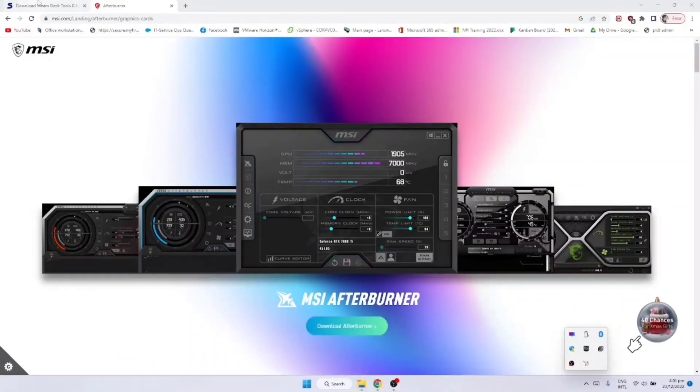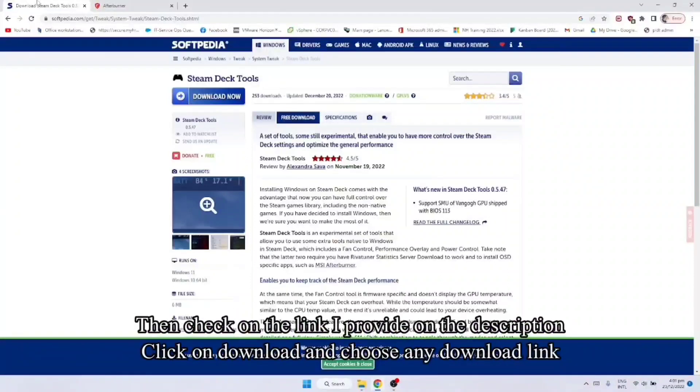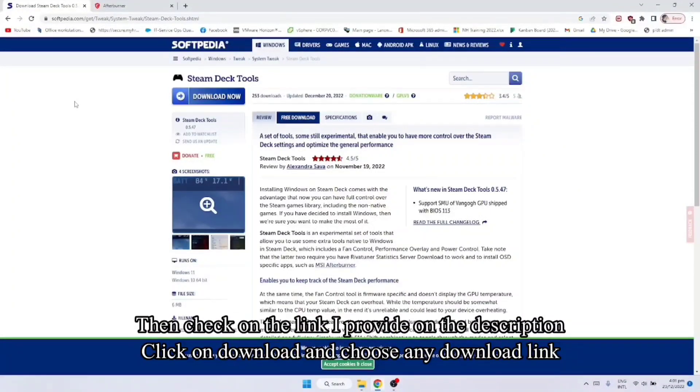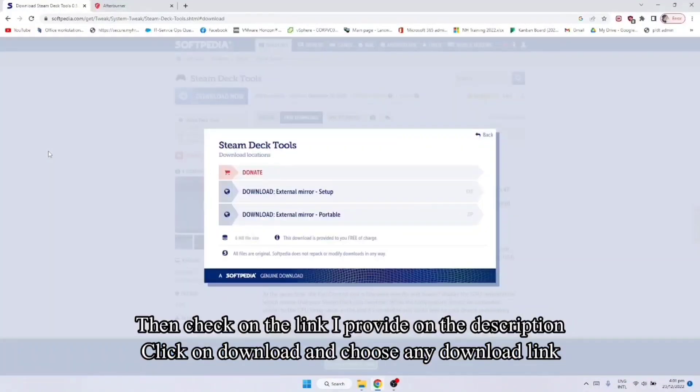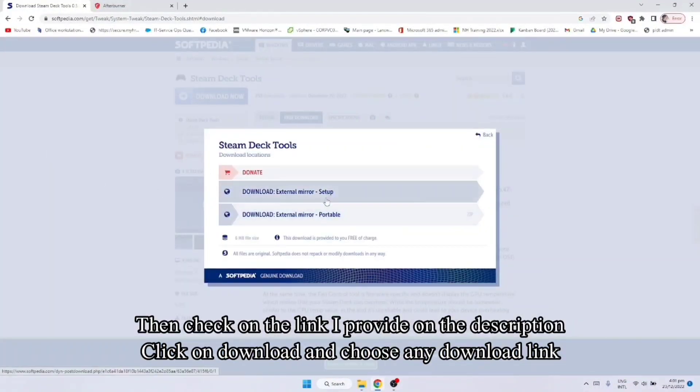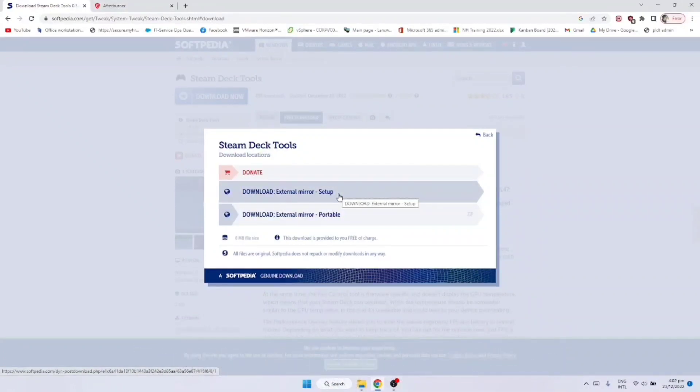After nun, punta tayo dun sa website na pina-provided ko sa link. Ito yung Steam Deck Tools, download nyo lang sya. Kahit ano dito okay lang. Ako dun sa external mirror.